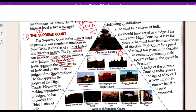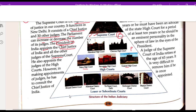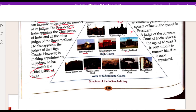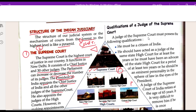The President also appoints the judges of the High Courts. However, in making appointments of the judges, he has to consult the Chief Justice of India.